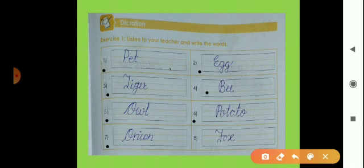Seventh is O-N-I-O-N, onion. And then the last is F-O-X, fox. You have to write these words in your grammar book, page number 29.